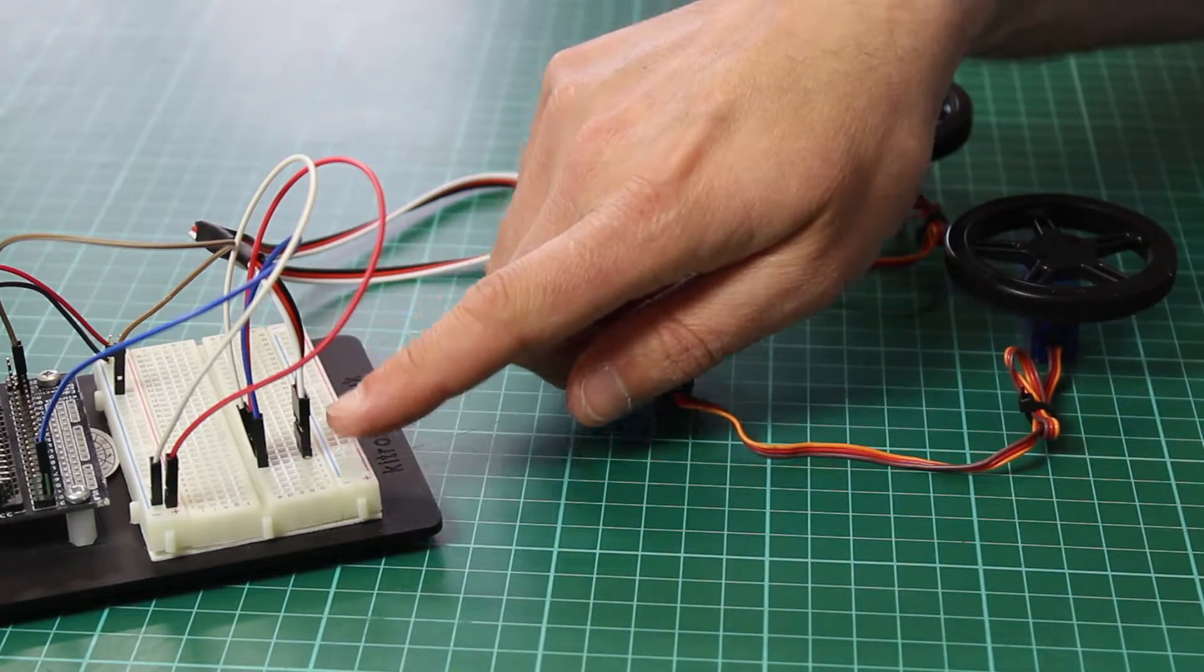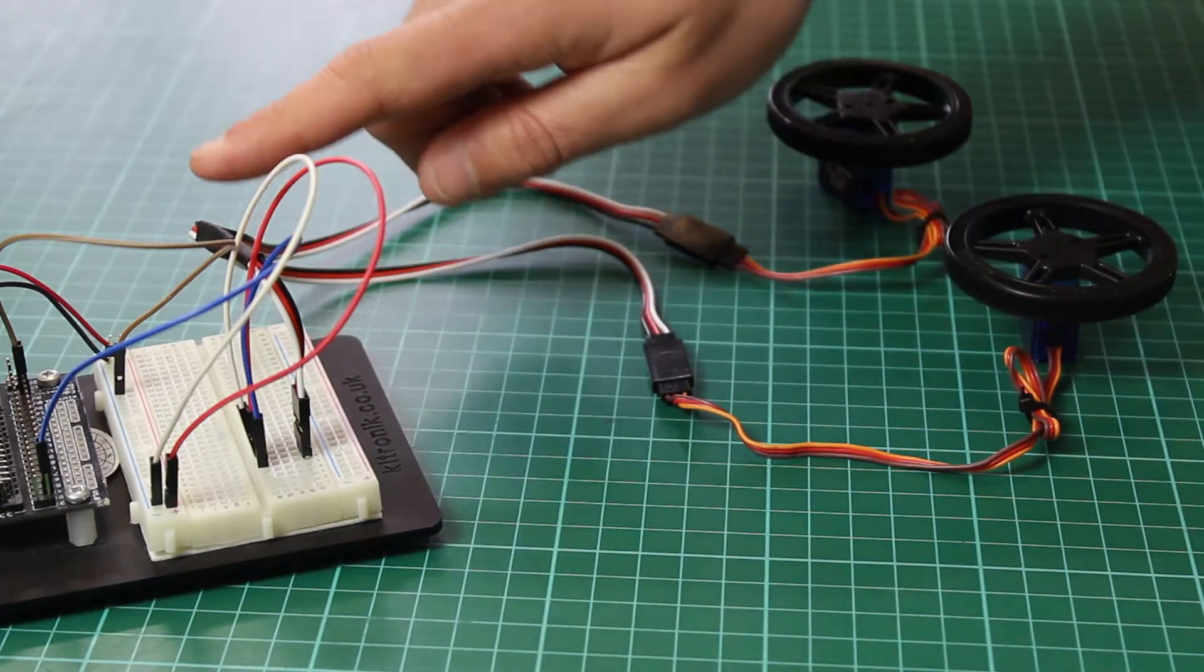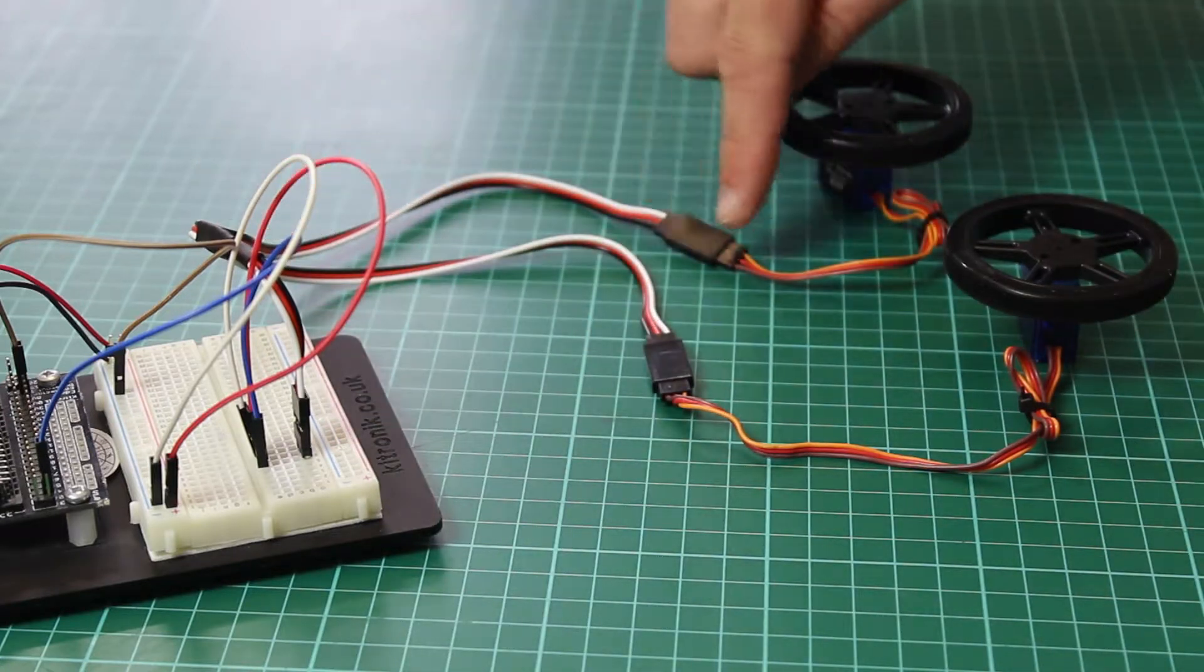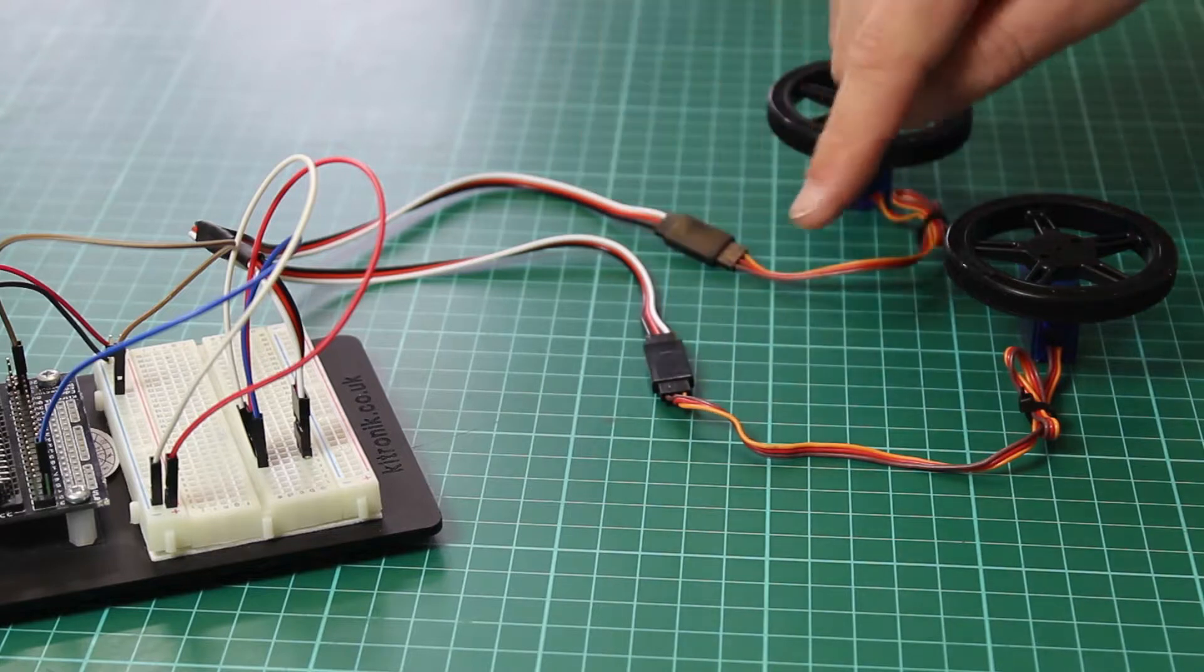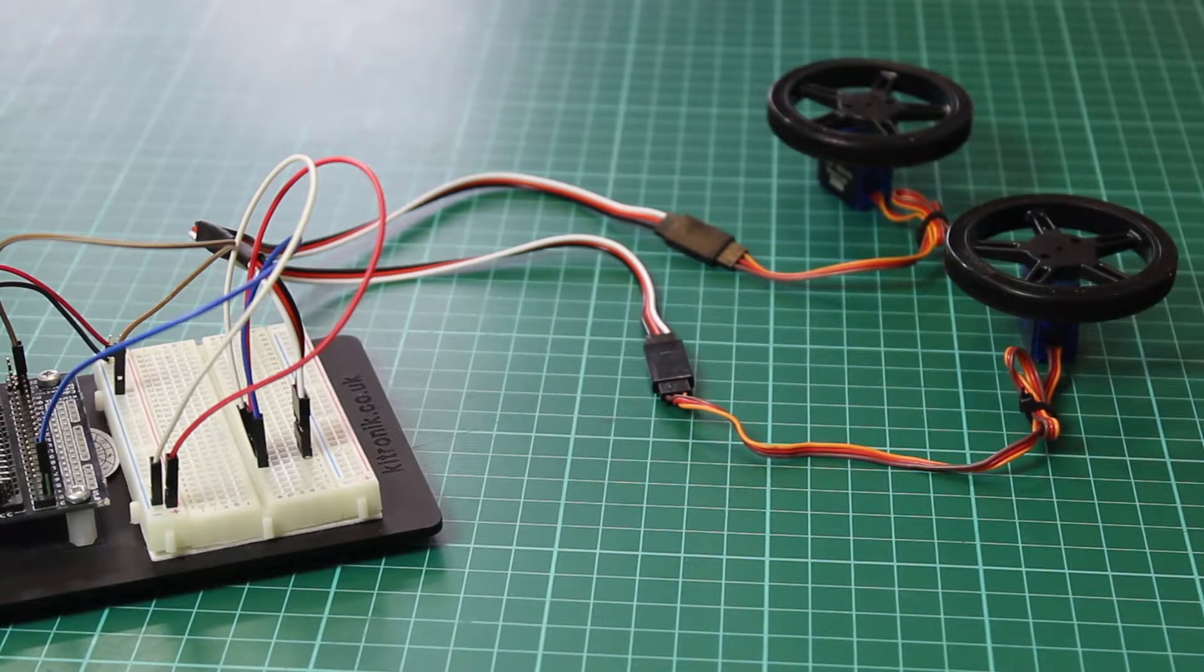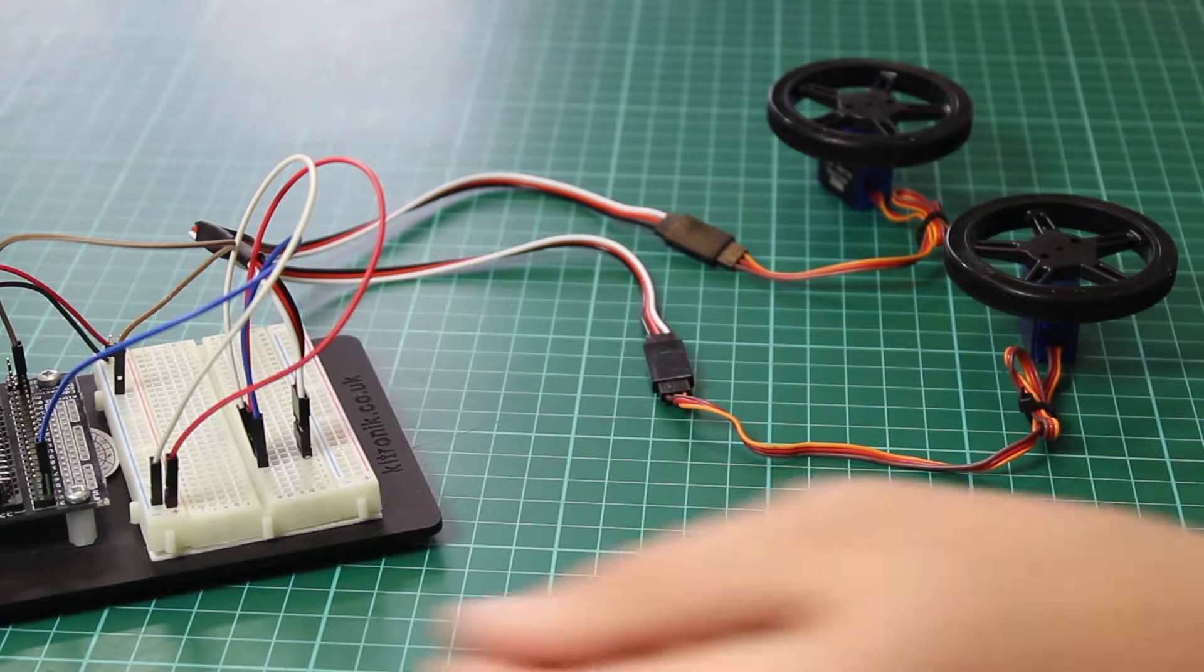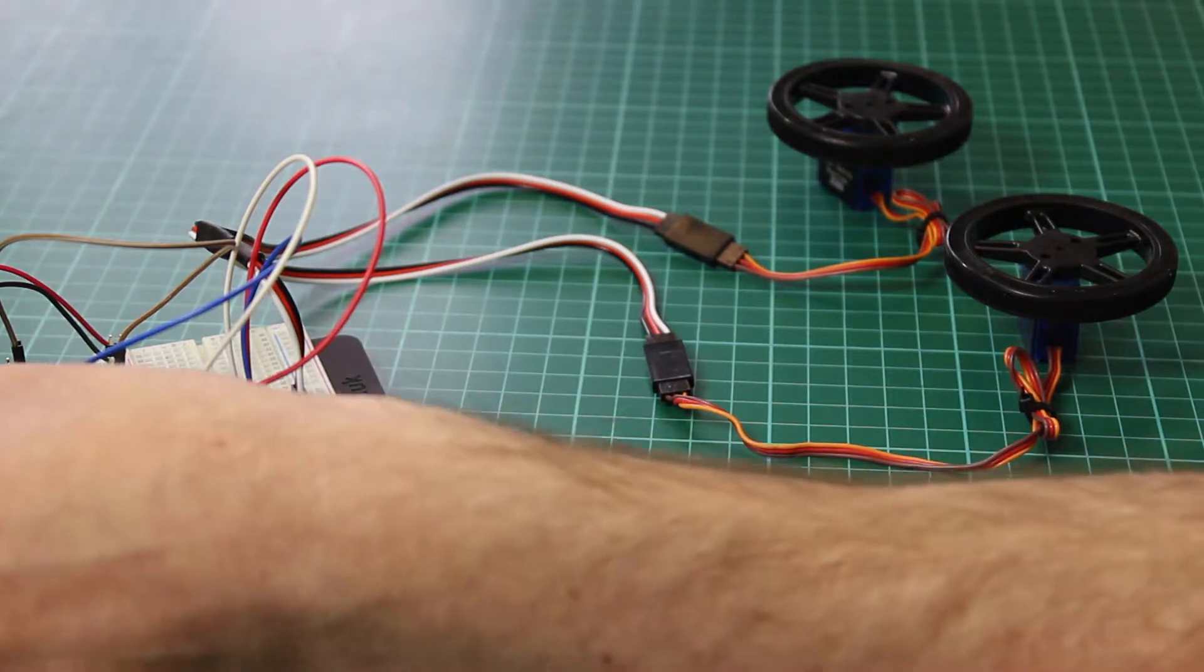So the control signal comes out here, at this point it splits into these two outputs and each one can feed a different servo. We have the same control signal controlling both, you can see this in action.